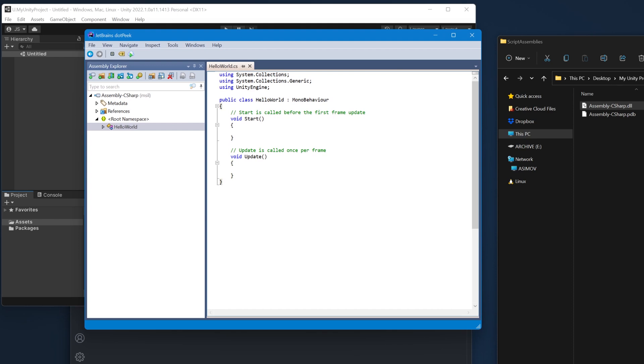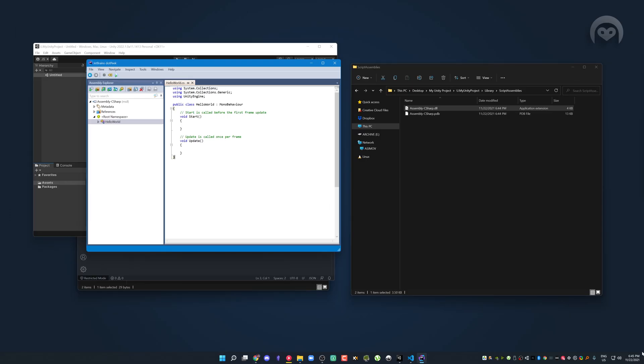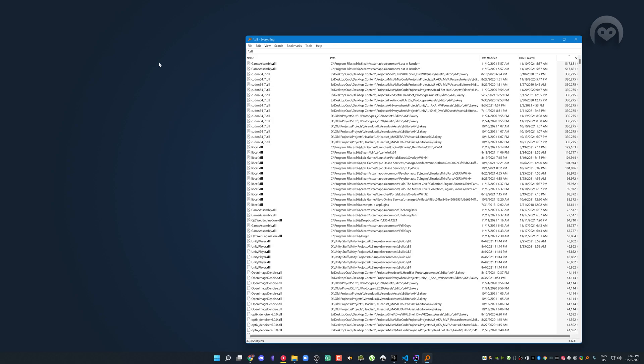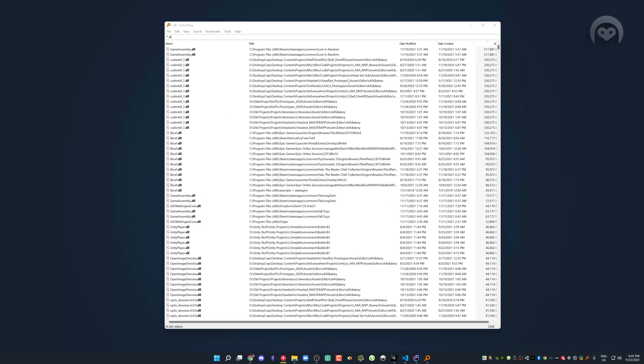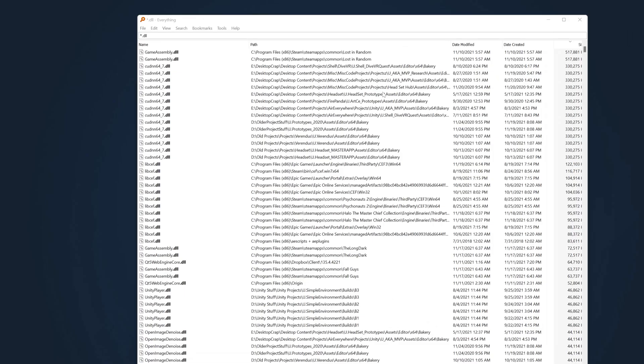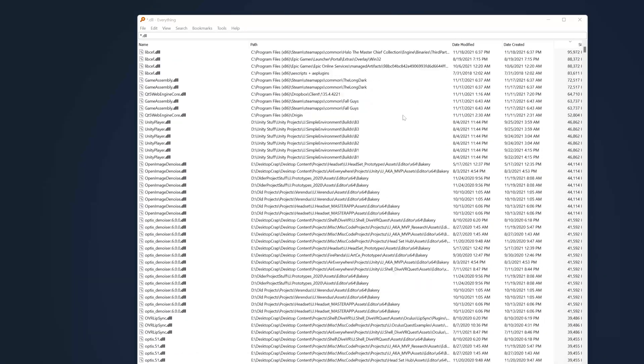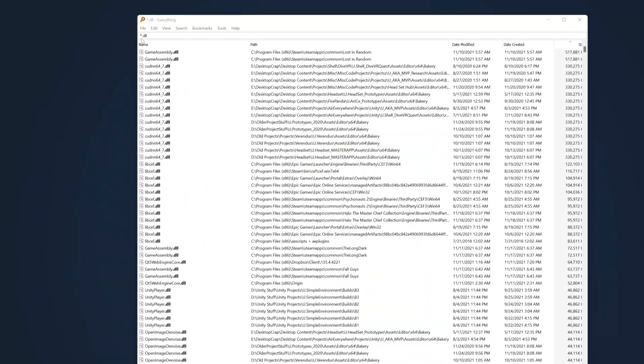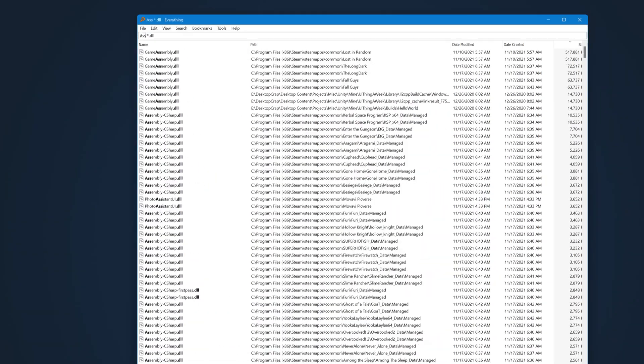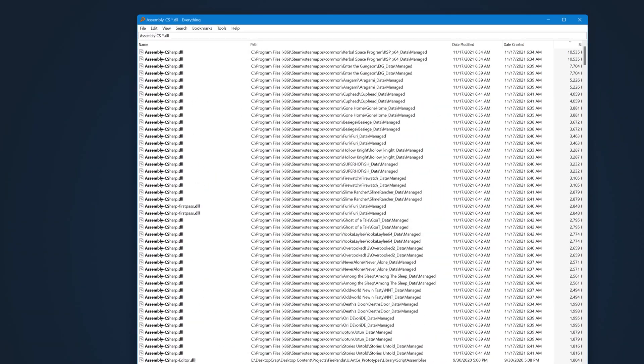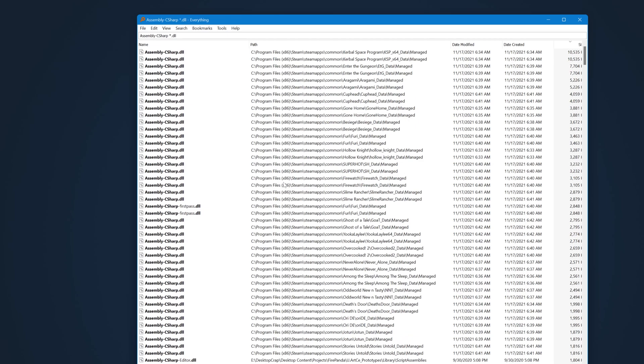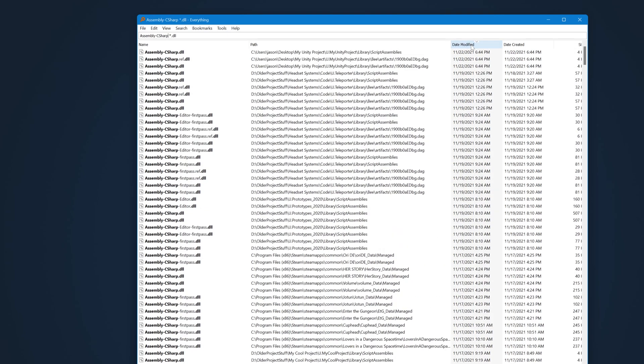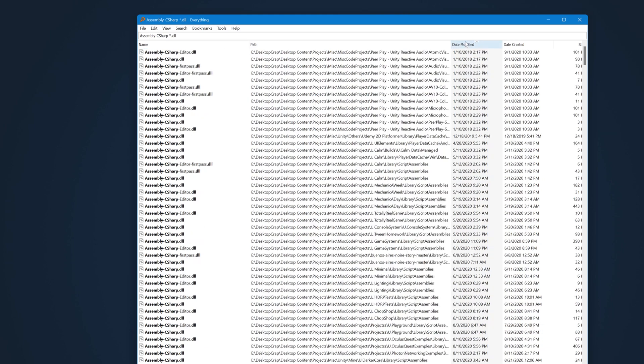But here's the interesting thing. This isn't the only assembly-csharp on my machine. If we now just hide everything away for a second, bring up another tool called search everything, what we can do is we can do a quick search. So apparently, I have 39,000 DLL files. If we do a prefix here, assembly-csharp, we'll now find all of the assembly csharp DLLs on my machine. In this case, there's a thousand of them.